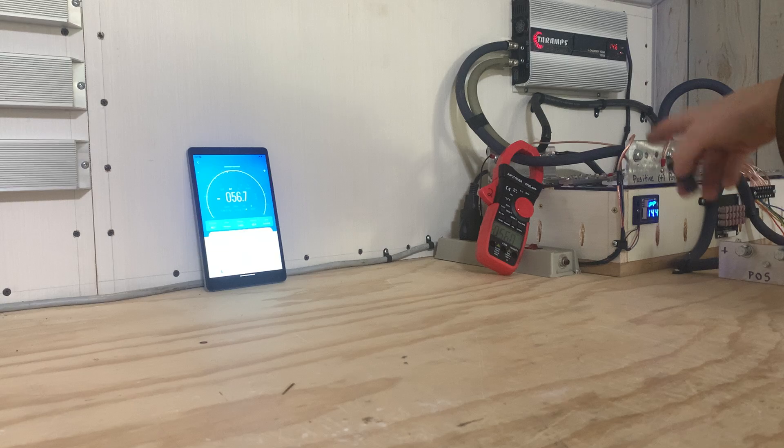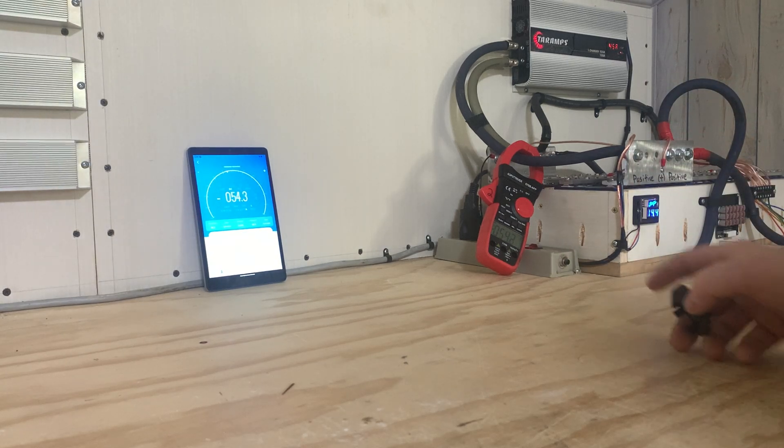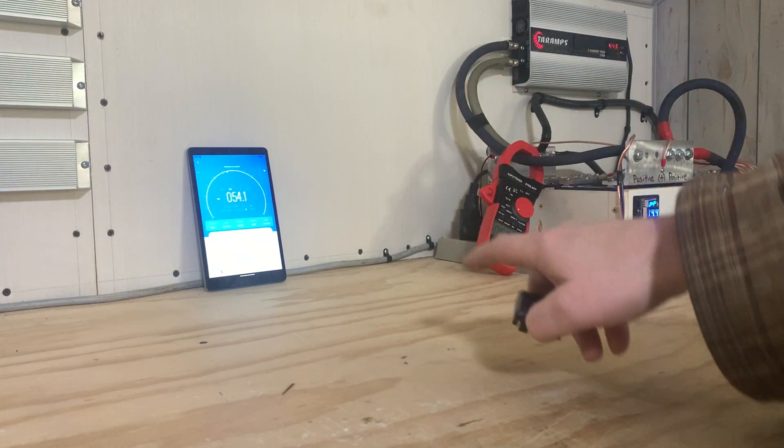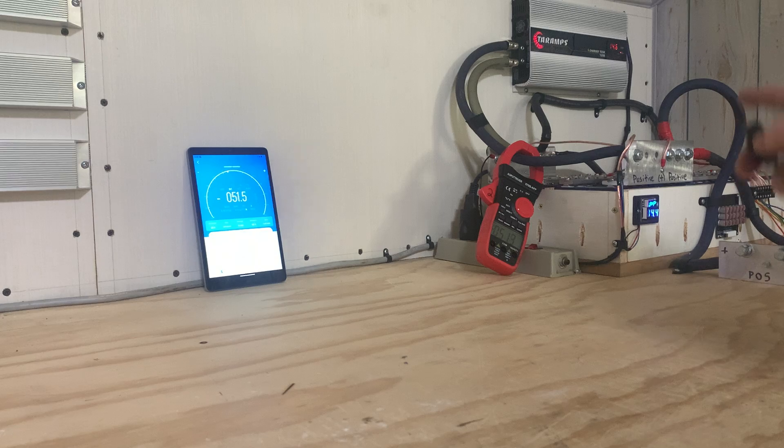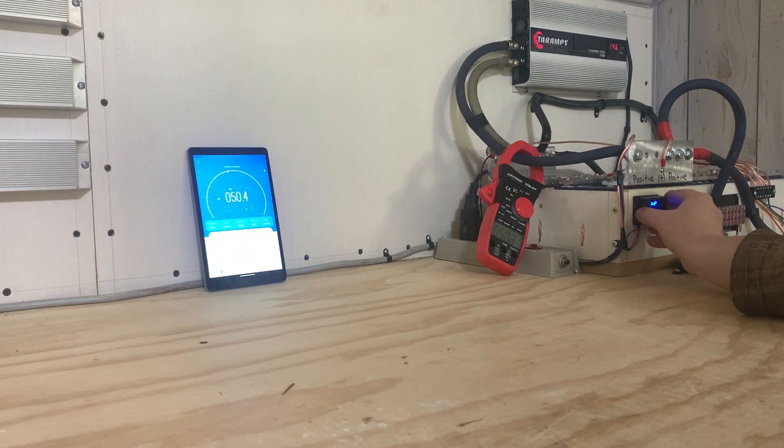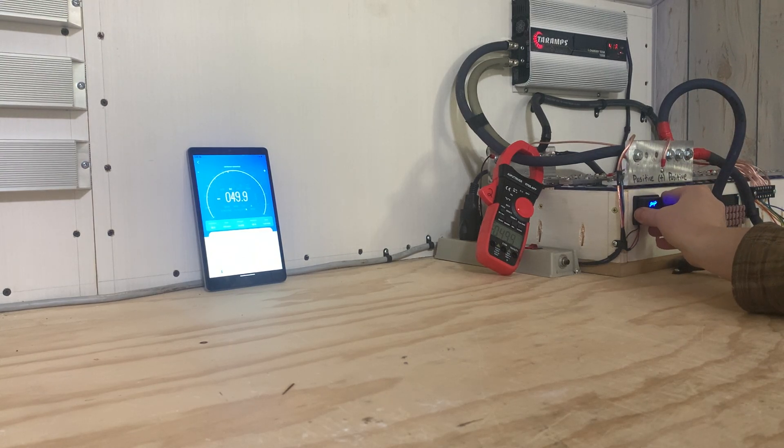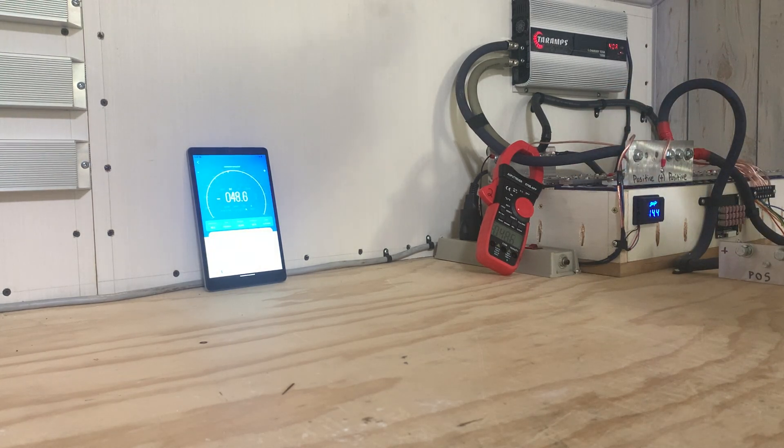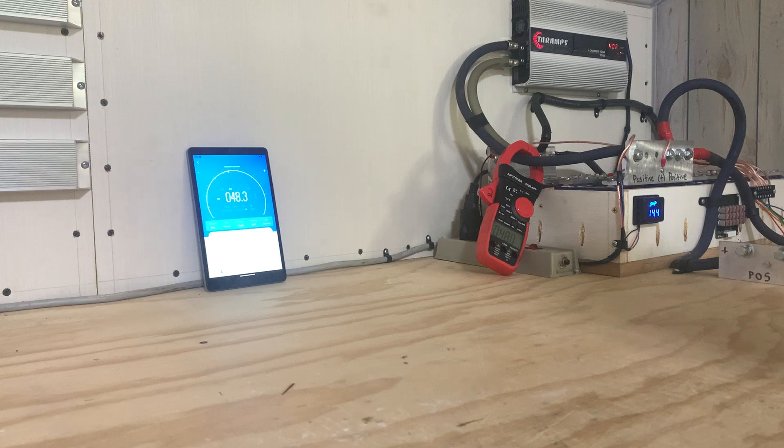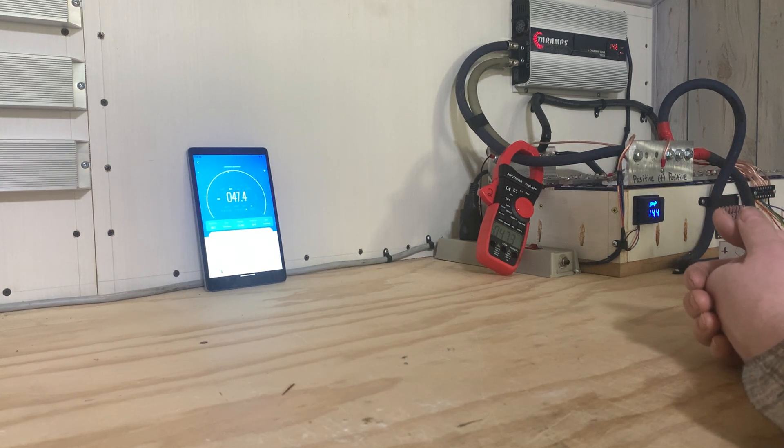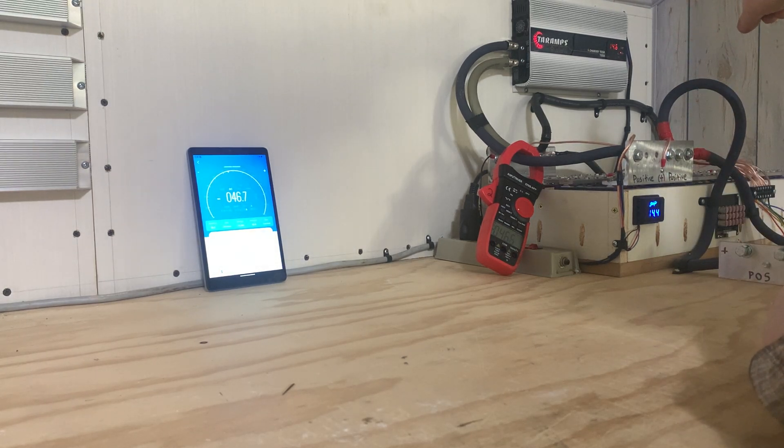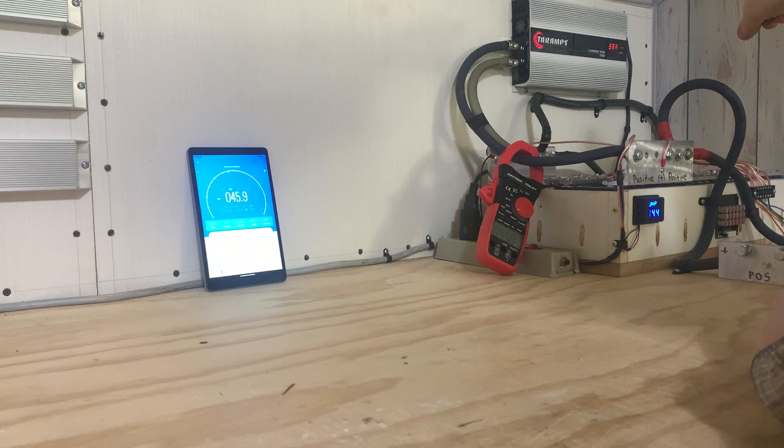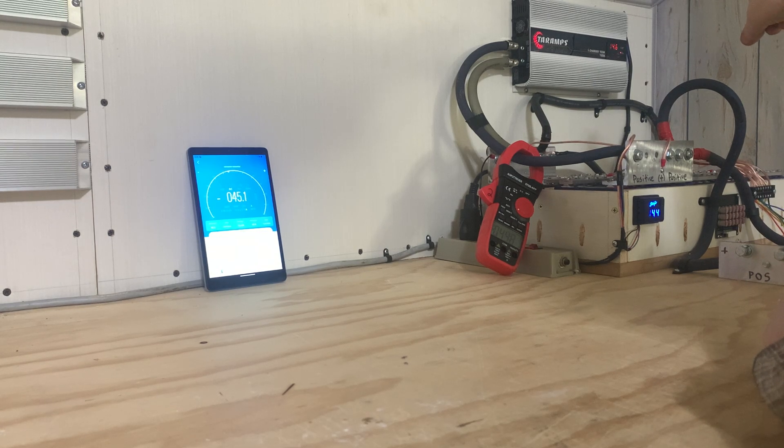And it's continually dropping because the battery bank is near full or near the voltage set point of the smart charger. So you can see right now it's 14.6 on the smart charger digital readout, and it's 14.4 here on this Stinger voltmeter.